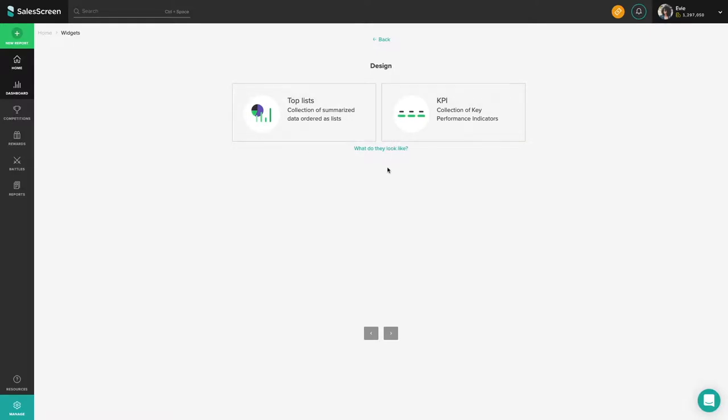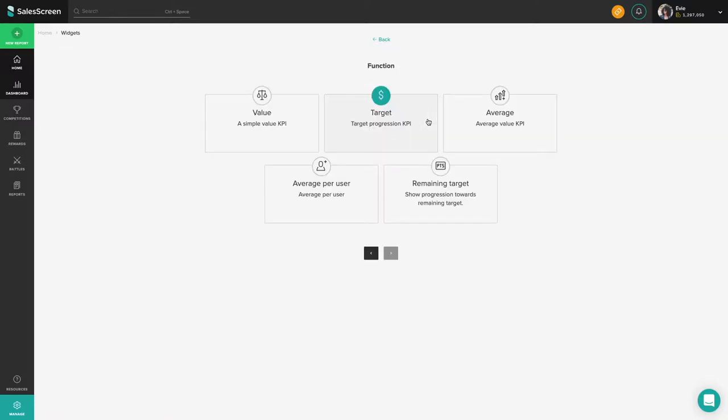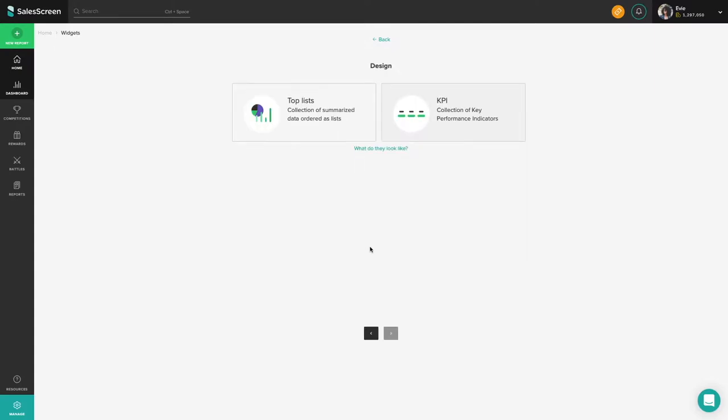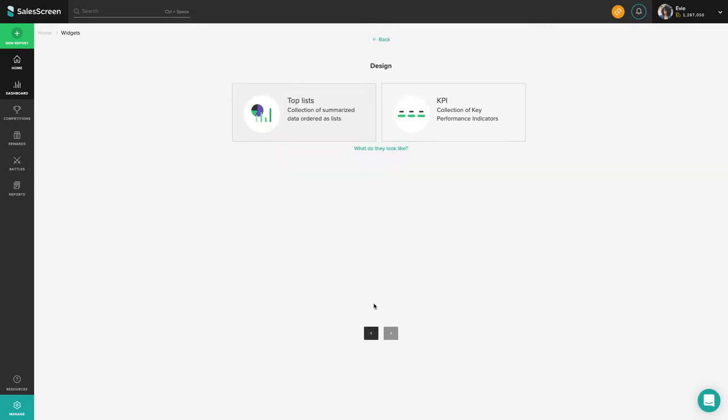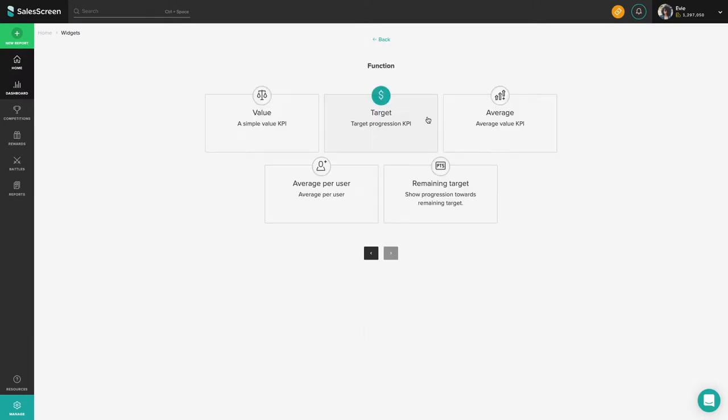Our widgets come in two different main designs, KPIs and top lists. Choose KPI if you want to display a single number, budget progression, or similar for a combined set of entities. Choose top list if you want to compare the results of different users, teams, departments, products, or something else in a leaderboard.